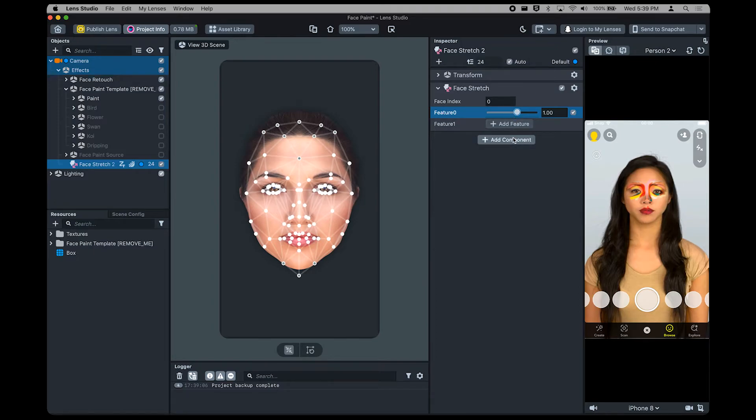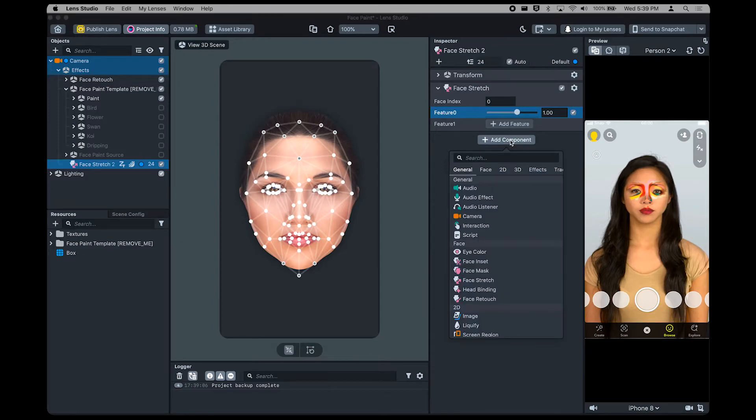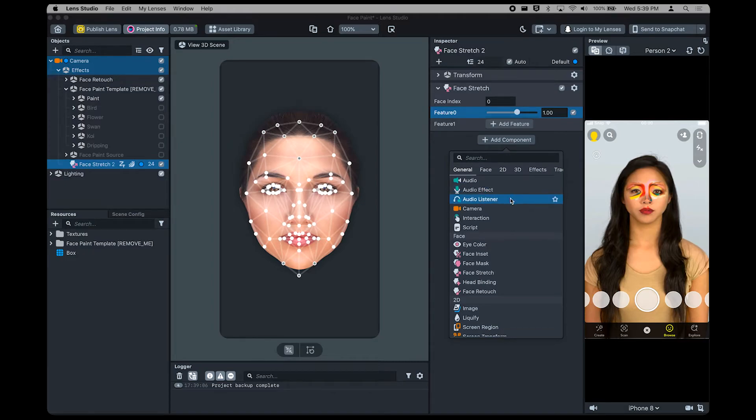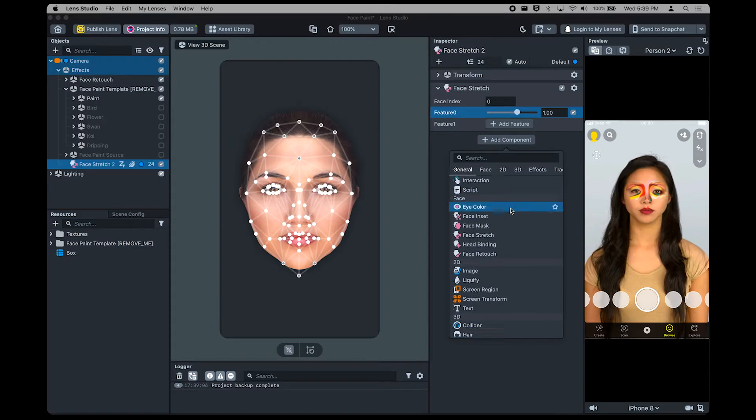You can add different components to your object by pressing the Plus Add Component button at the bottom of the panel. Like before, you can find different effects to add into your object and therefore, lens.